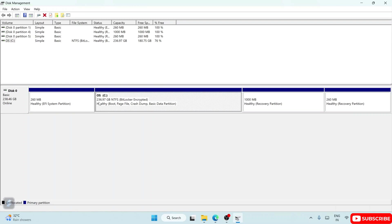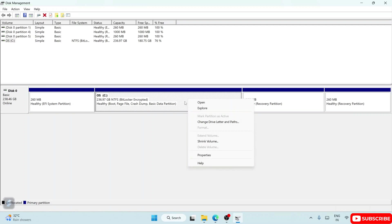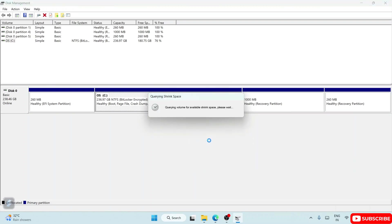Here in C drive we can see currently the total size that it occupies is 236.97 GB. So you have to divide it into two halves. Just right-click on it and click on Shrink Volume. As soon as you click that...